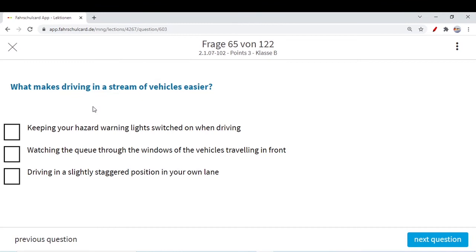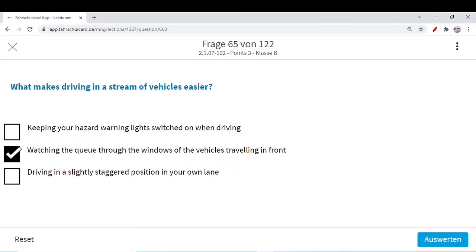Next question: what makes driving in a stream of vehicles easier? There are vehicles ahead of you, behind you, a lot of vehicles. Should you keep your hazard warning light switched on when driving? No. You only switch on your hazard warning light when there is a traffic jam in front of you to inform cars behind you that there is some traffic jam or emergency. In a normal stream with no such condition, you don't need to switch on your hazard warning light.